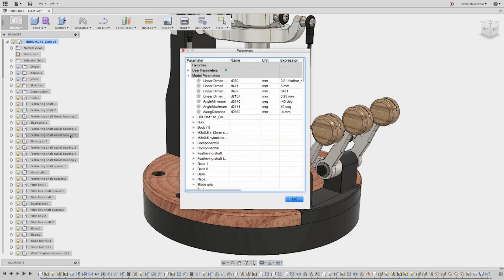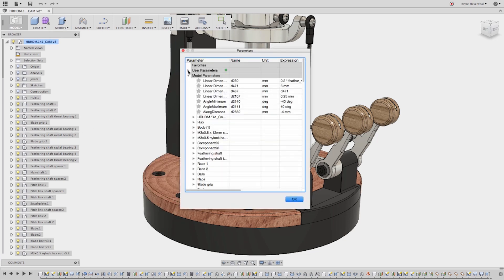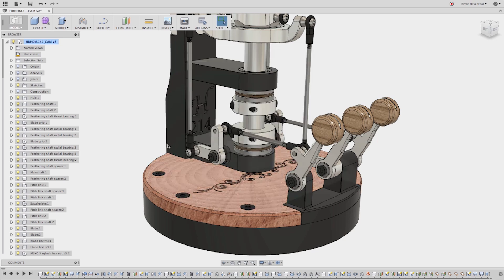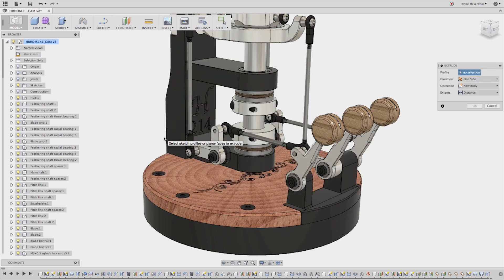Another update is we have cleaned up the user interface for the parameter window. Now the parameters or variables that are created manually are located above the model parameters which are created while designing. Also, tips have been added to every command.